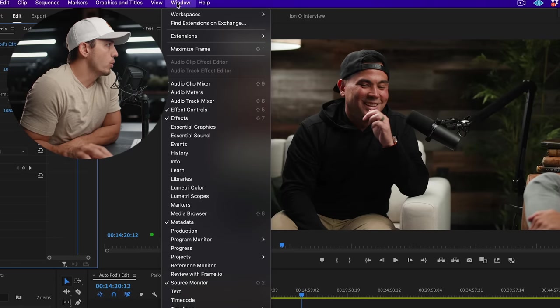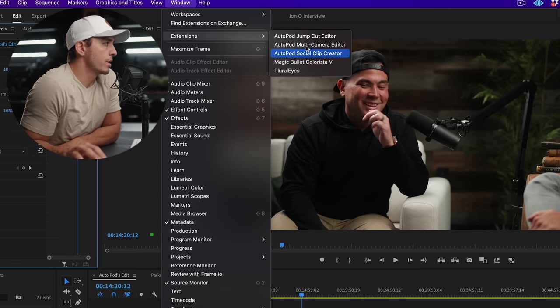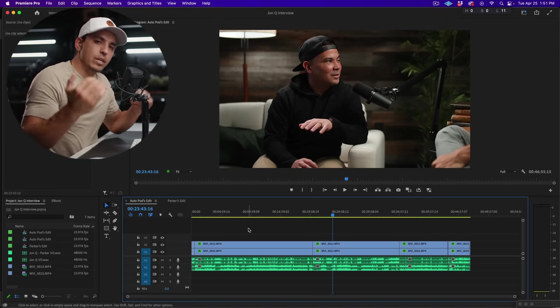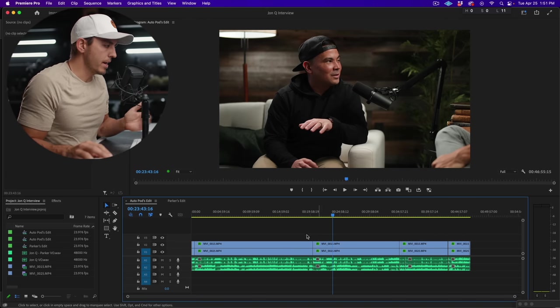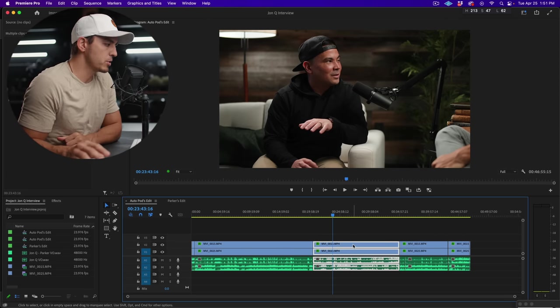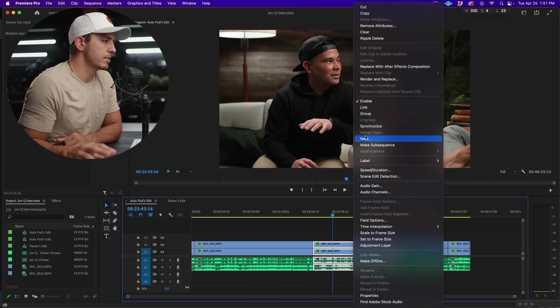And now you'll see in the window extensions, autopod is now installed, ready to go. Now your next step would be to synchronize your clips. I've already done that. If you haven't, grab all your clips, right click, hit synchronize.